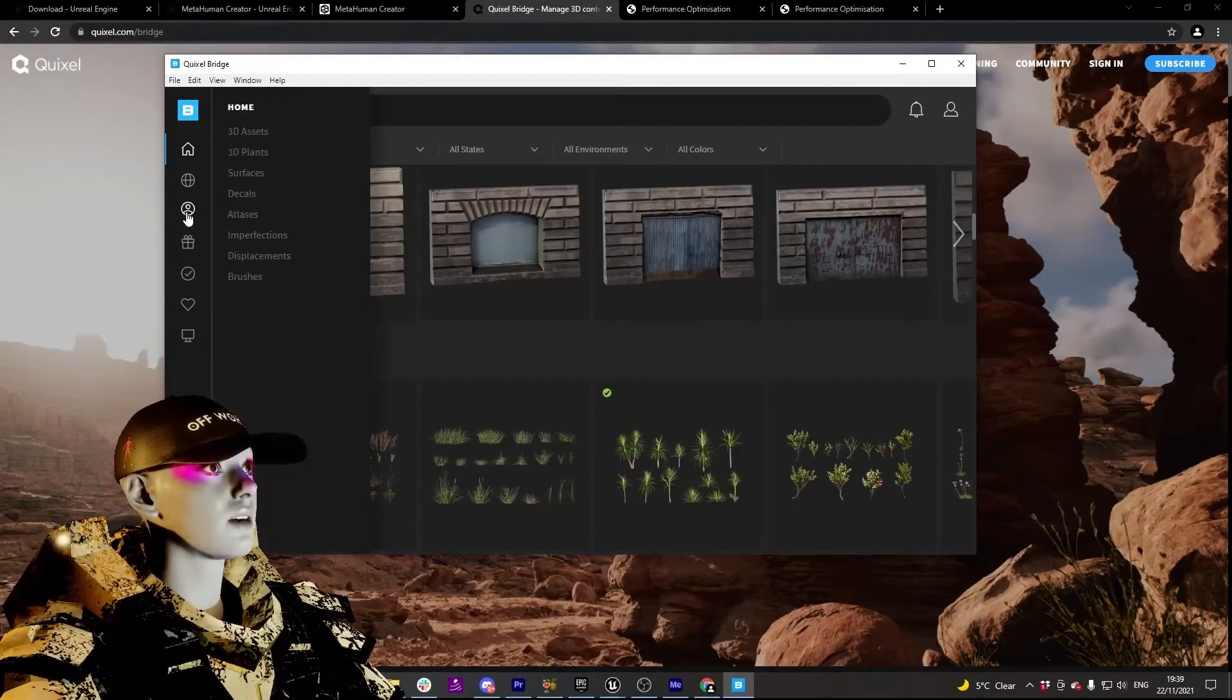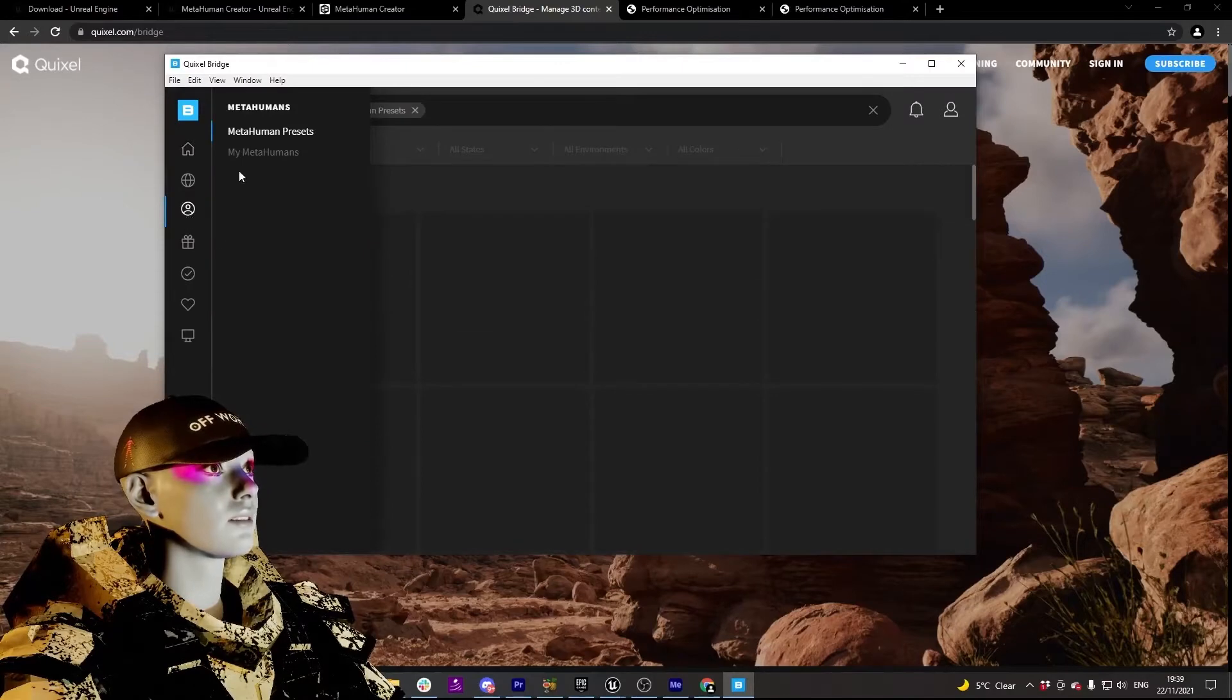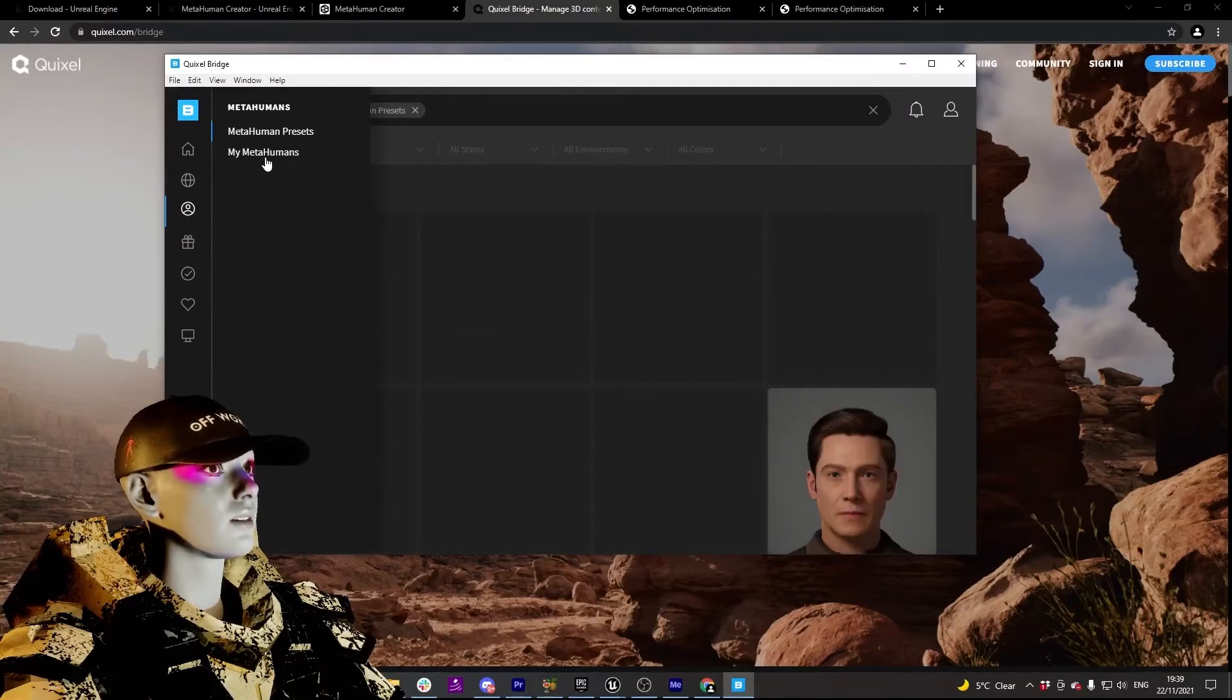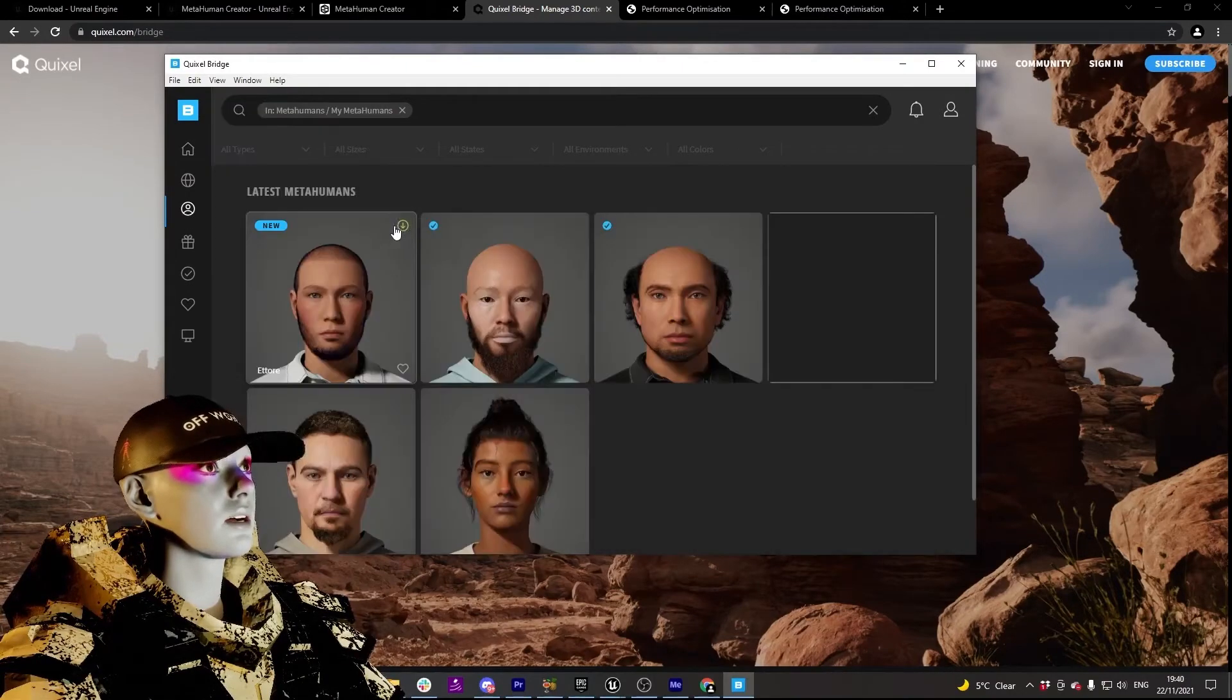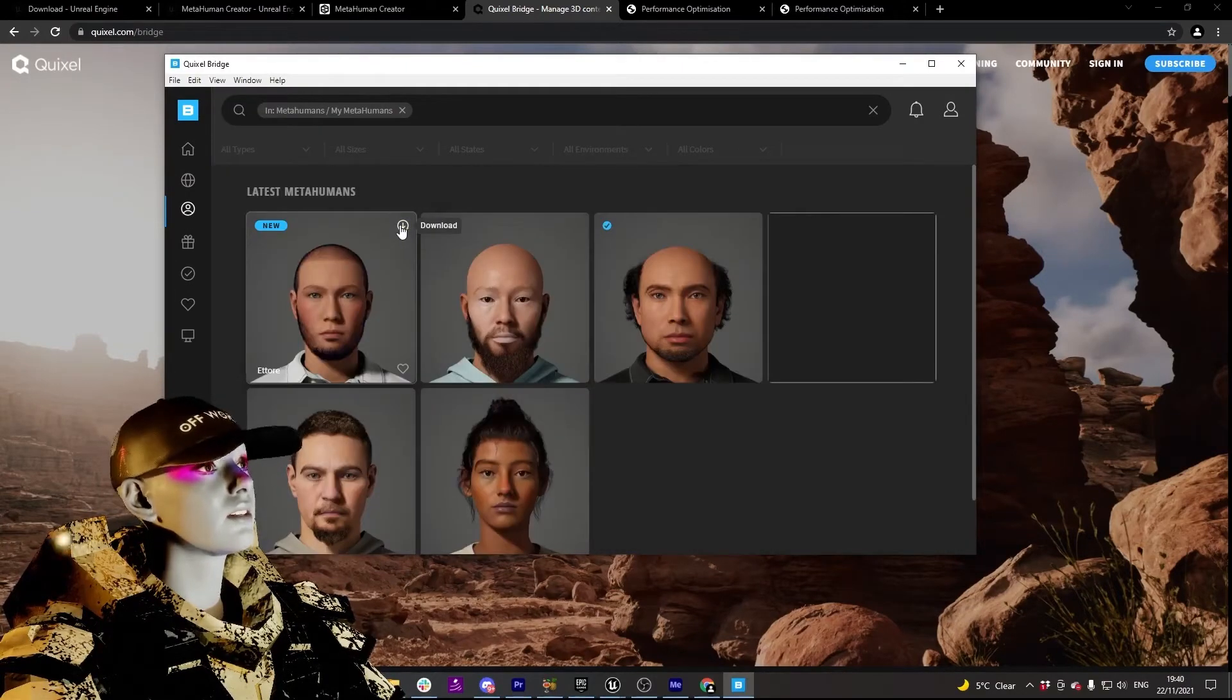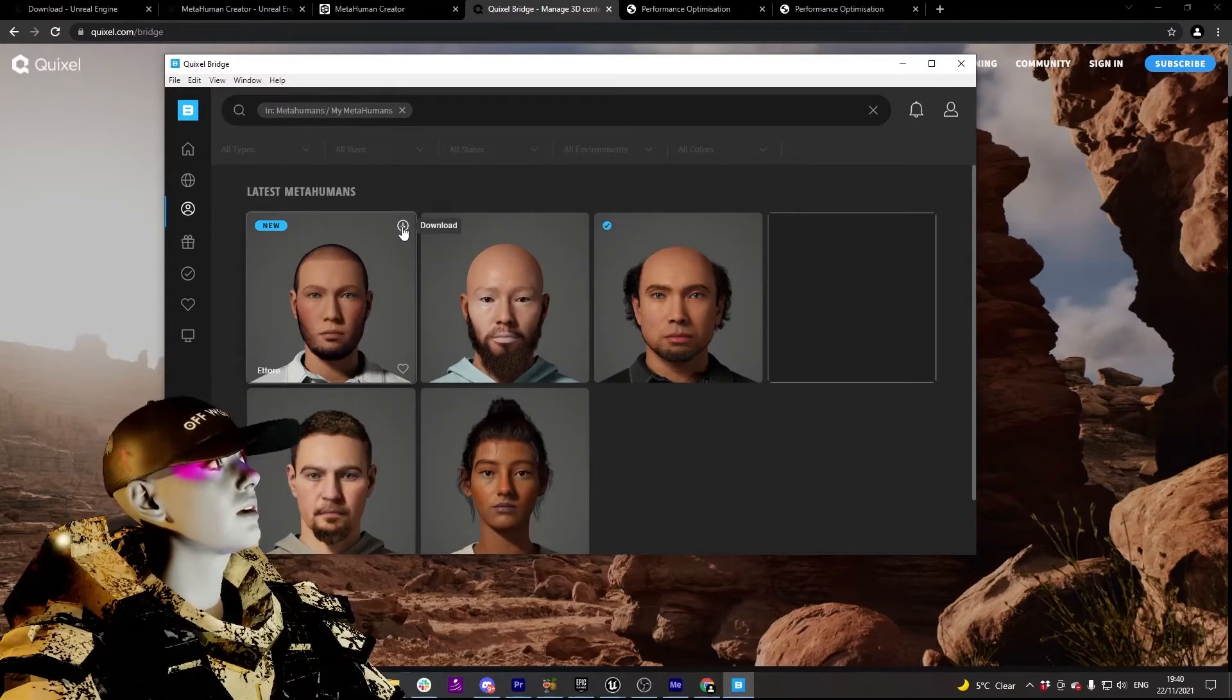So to get to MetaHumans, you go up here on the left, My MetaHumans, and download the one that you've created already.